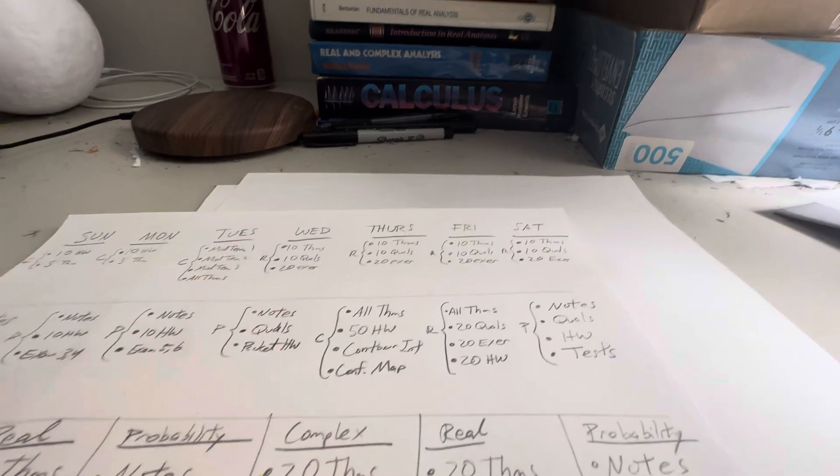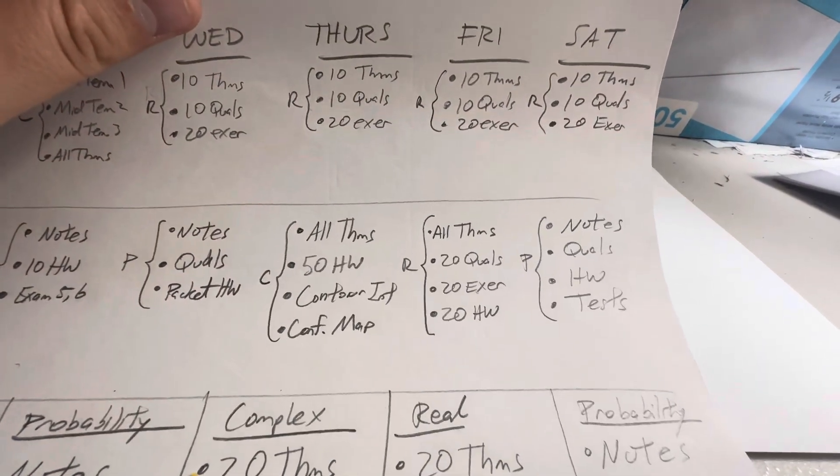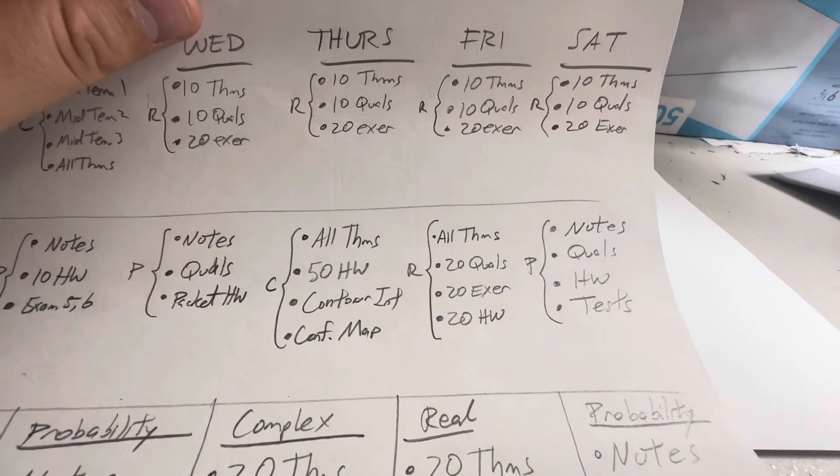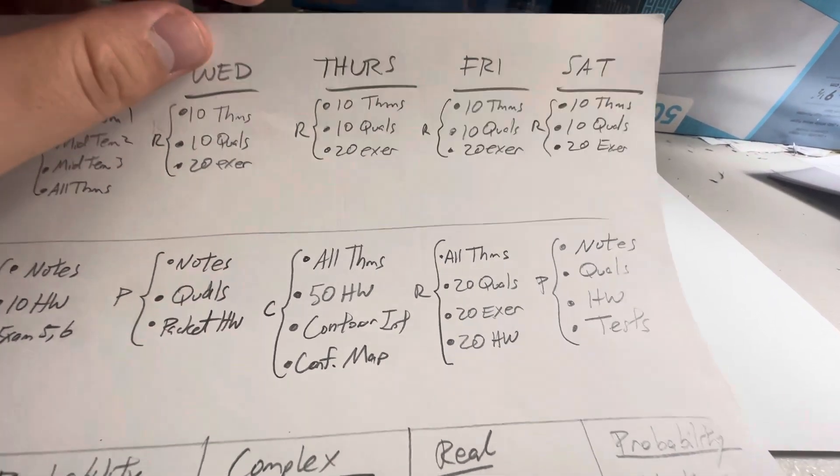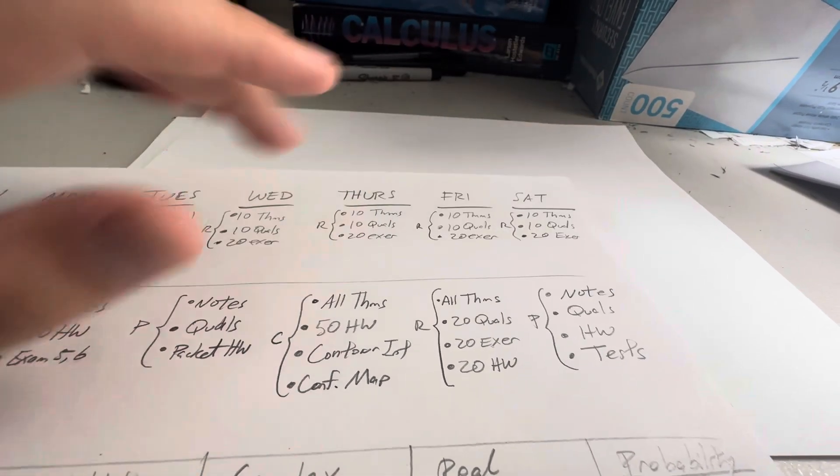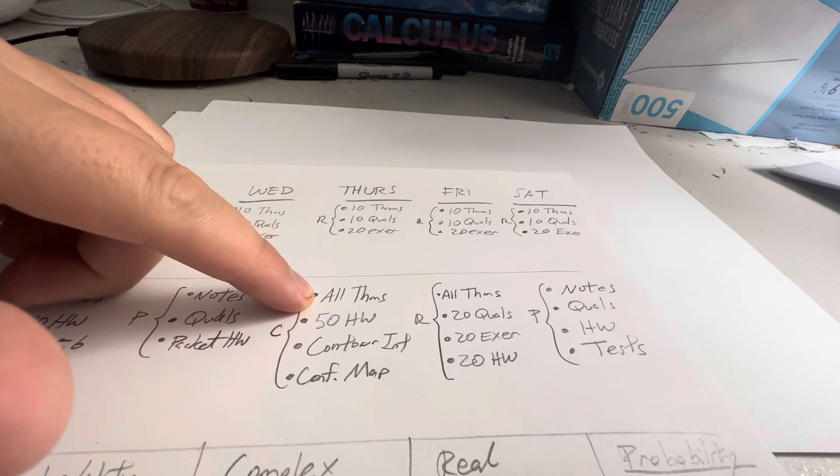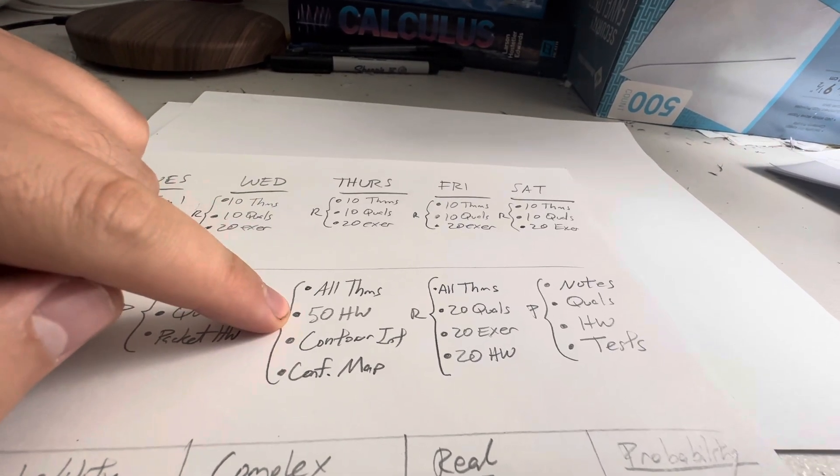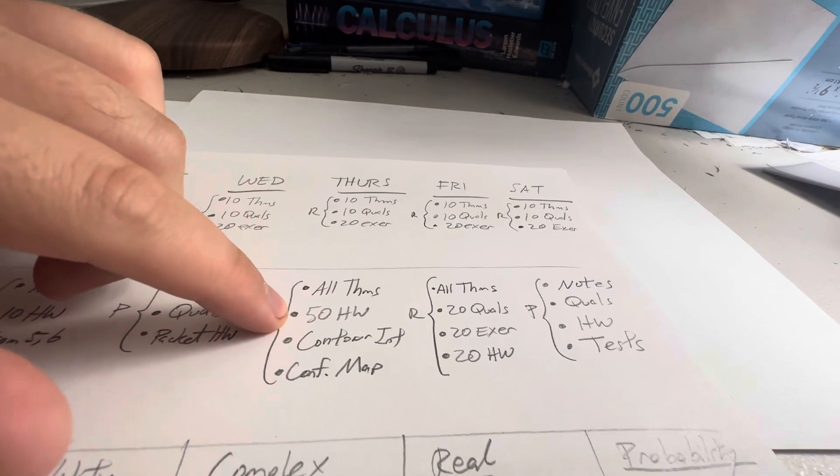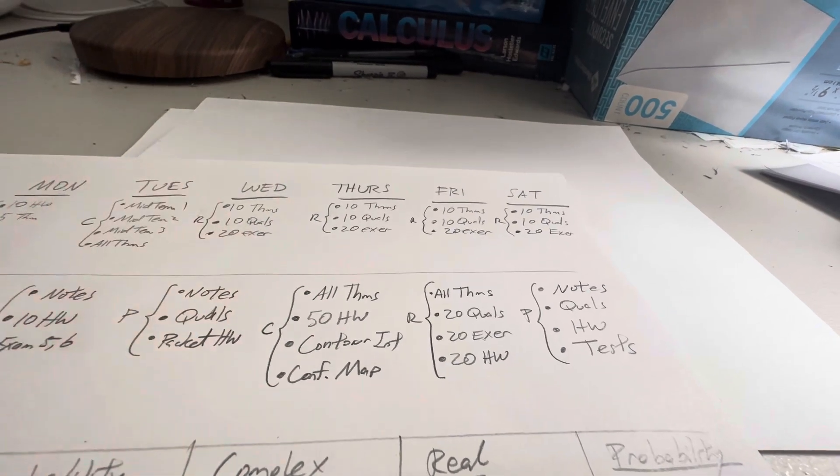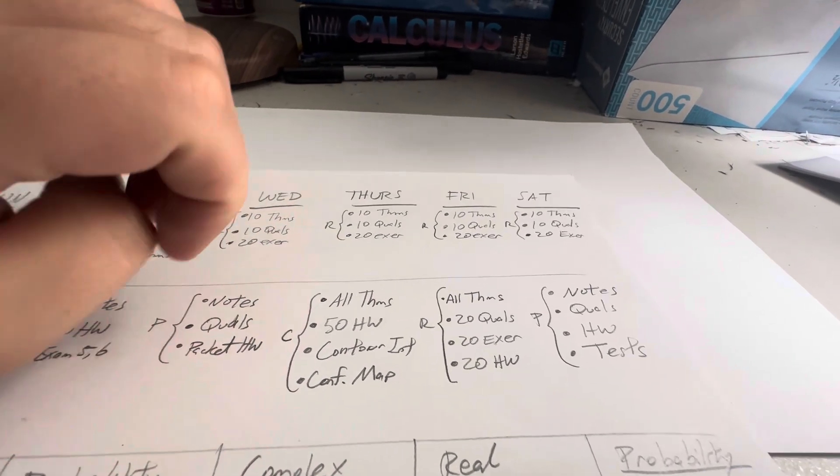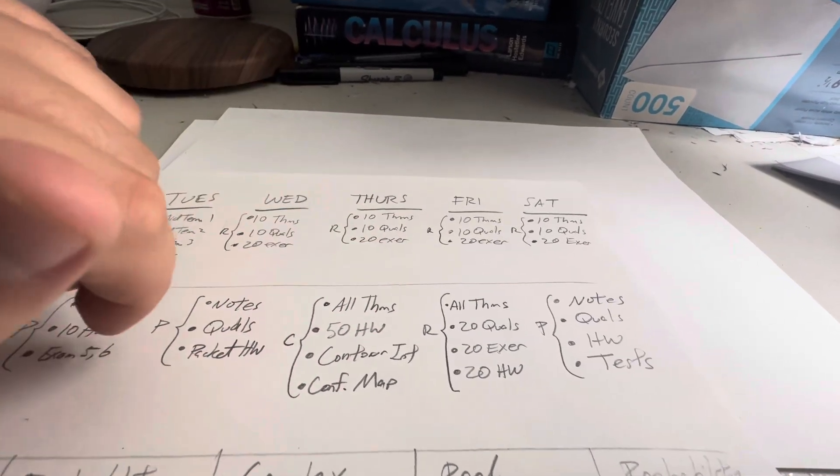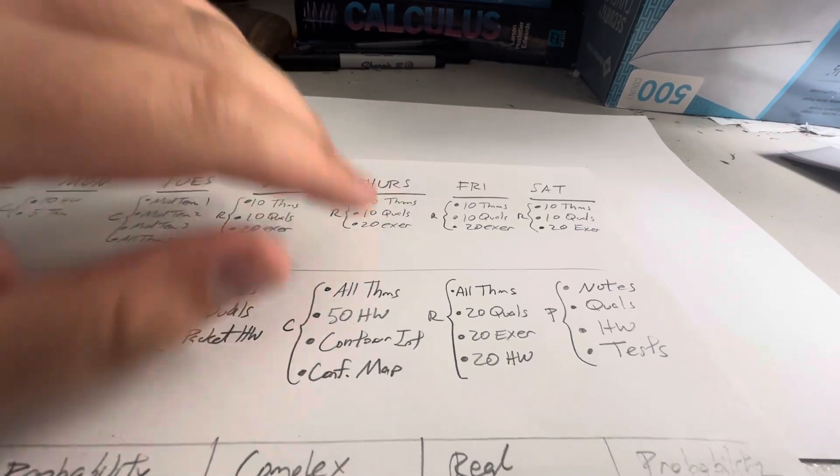And then at the end of the second week, I go back and forth between complex, real, and probability. And this is a pretty tall order. So all theorems, there's about 25 I'm really interested for the theorems that I think he'll pick. 50 homework problems. The homework problems aren't that long. Some of them can go by pretty quickly. I can just look at the problem and say, okay, I know the trick that needs to be used here, like max modulus principle or whatever.